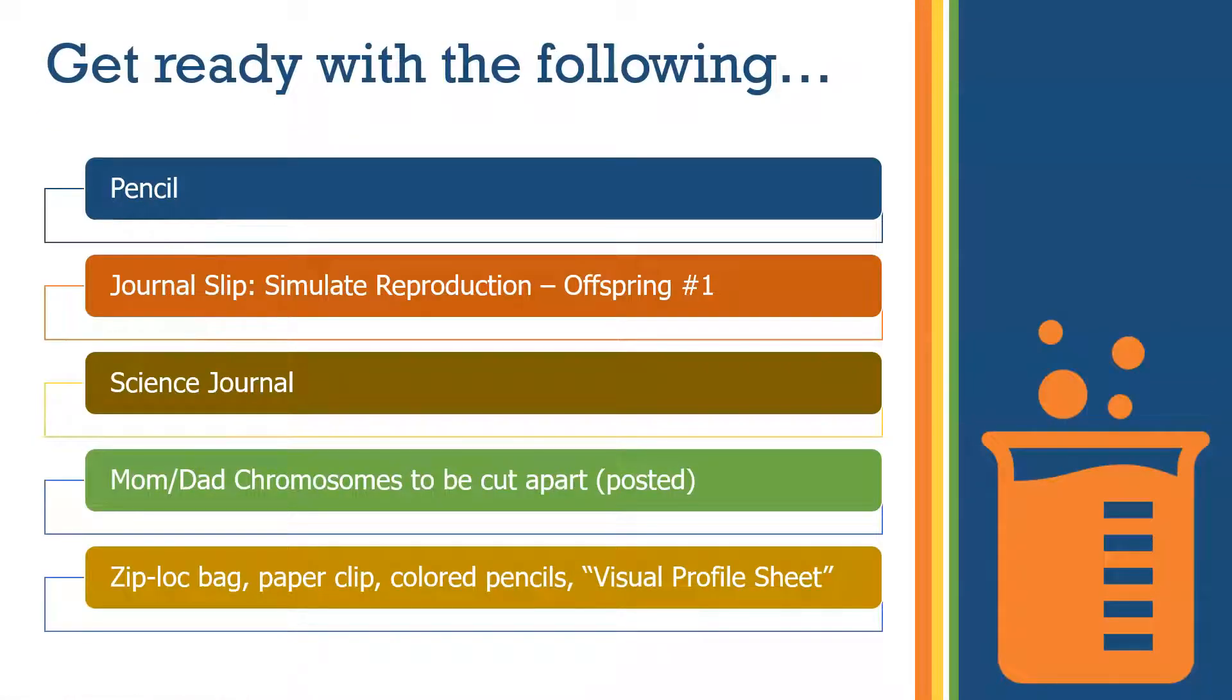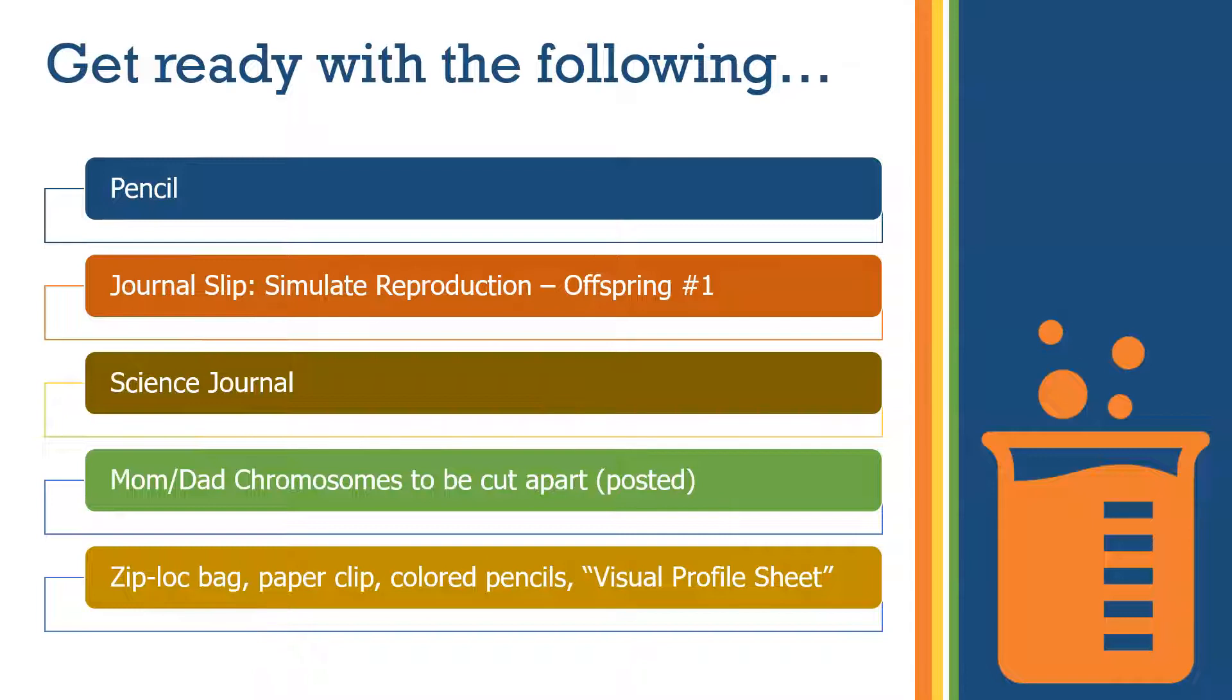Go grab your pencil, your journal slip, your science journal, mom and dad chromosome strips that we need to cut apart, and the other items you see listed, like a Ziploc bag, paperclip, a red and a blue colored pencil, and the visual profile sheet that's on Schoology.